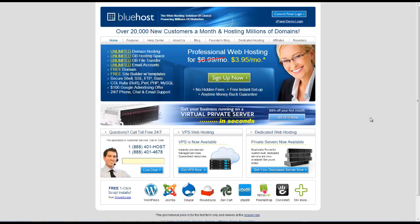So first head to the website, bluehost.com. Once you hit the website you'll see the sign up now button. So we click on that.